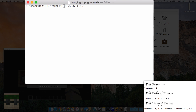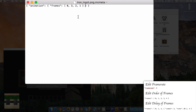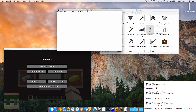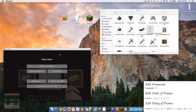One important thing: the frames values need to be in square brackets. Put them in square brackets and check the description for all the formatting details. Save the file.